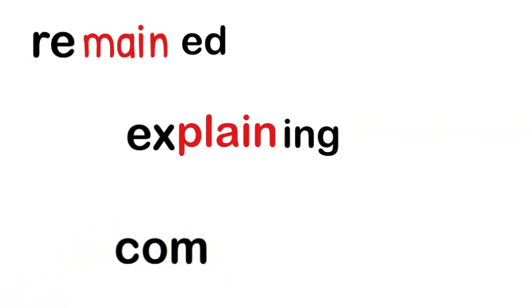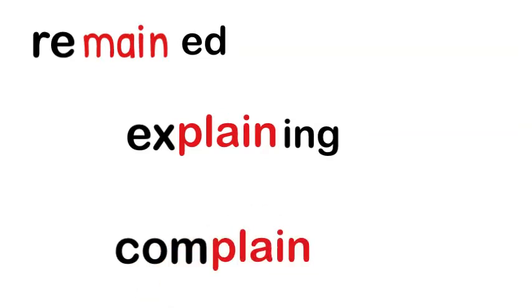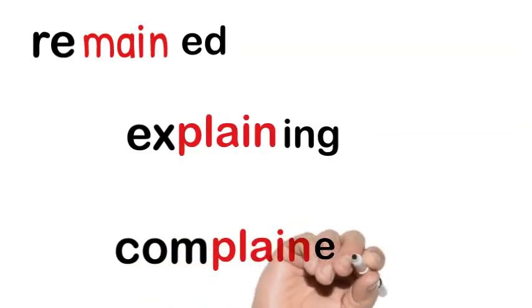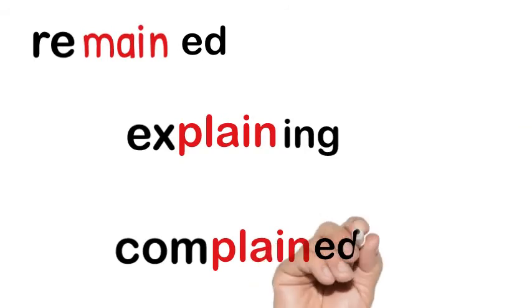Then I have com, C-O-M, plain, and then ed. Complained.